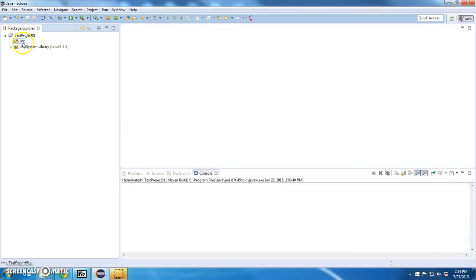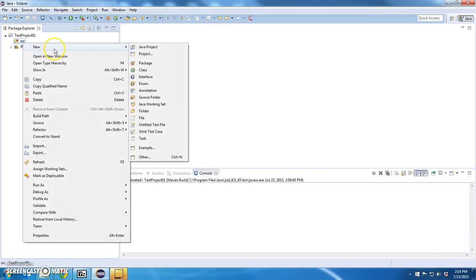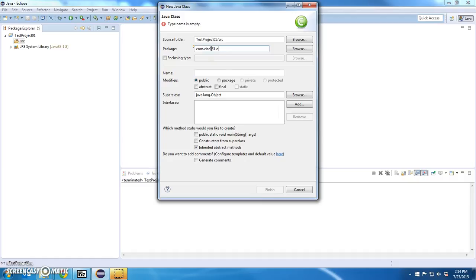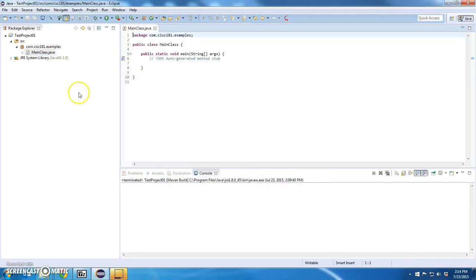It's going to give me a source directory. I'm going to say add a class. I'm going to call my package com.cisc181.examples. And my class name is going to be called main class. And I'm going to give it an entry point.